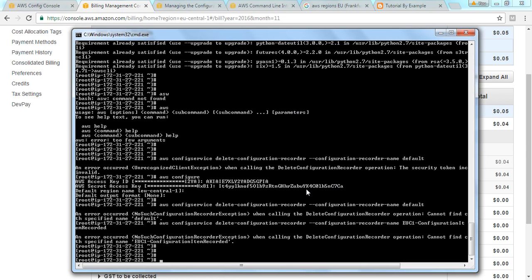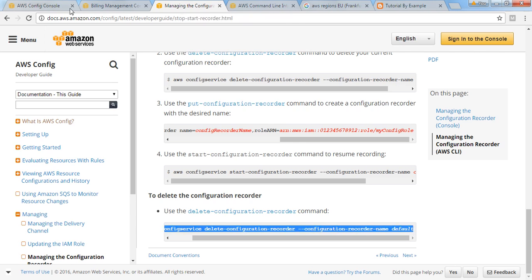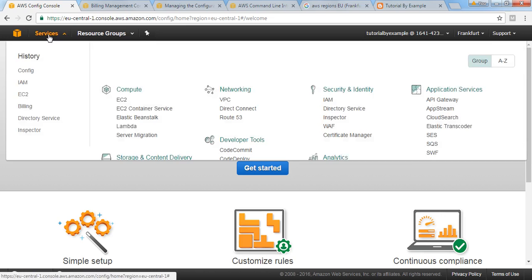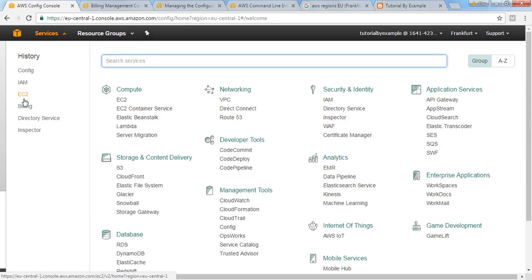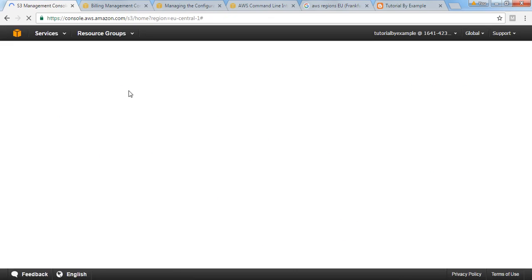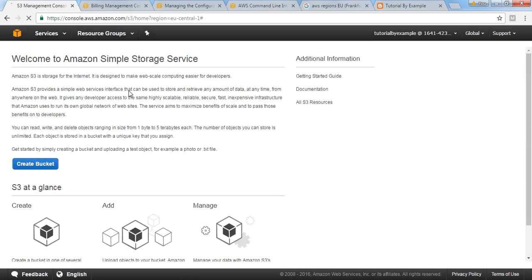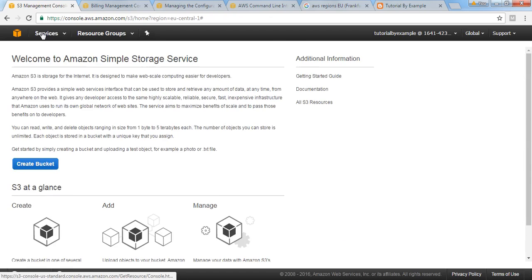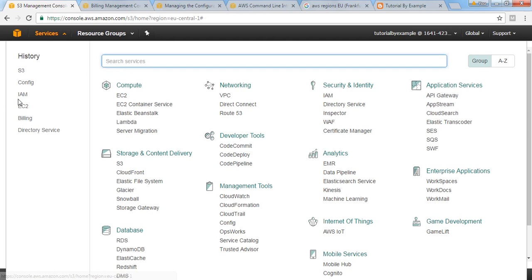After that you have to go to S3 bucket. In S3 bucket you will see our respective S3 bucket bucket for config. Just delete it.